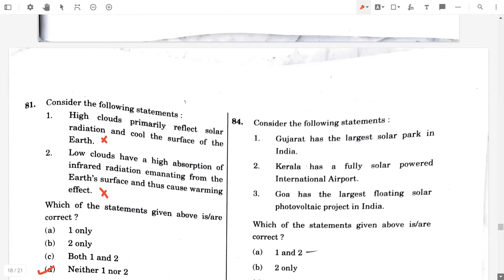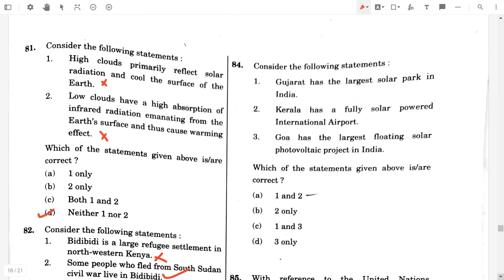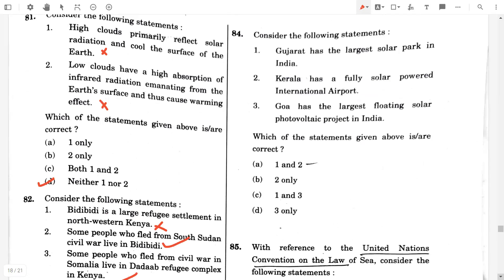Question number 84. Consider the following statements. Gujarat has the largest solar park in India — false, it's Rajasthan. Kerala has the fully solar-powered international airport — true. Goa has the largest floating solar photovoltaic project in India — false. So the option will be B, two only.